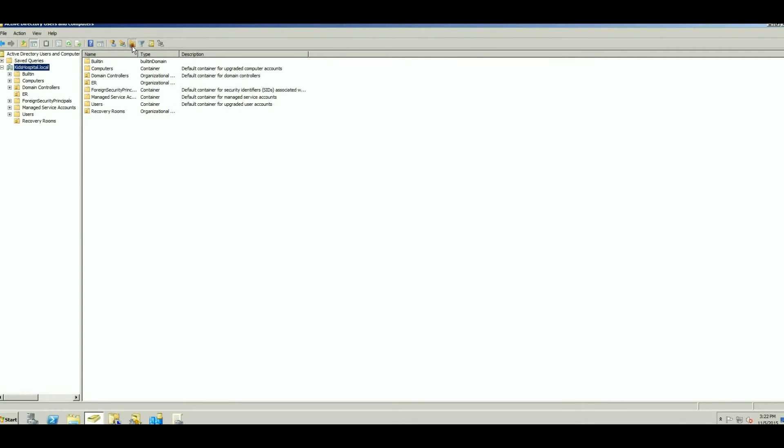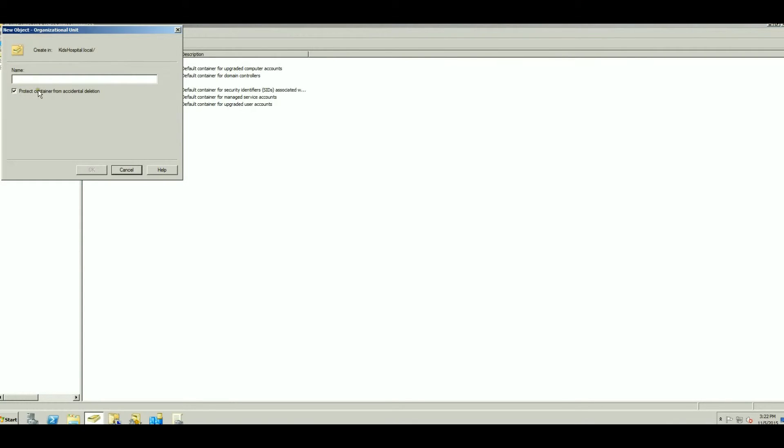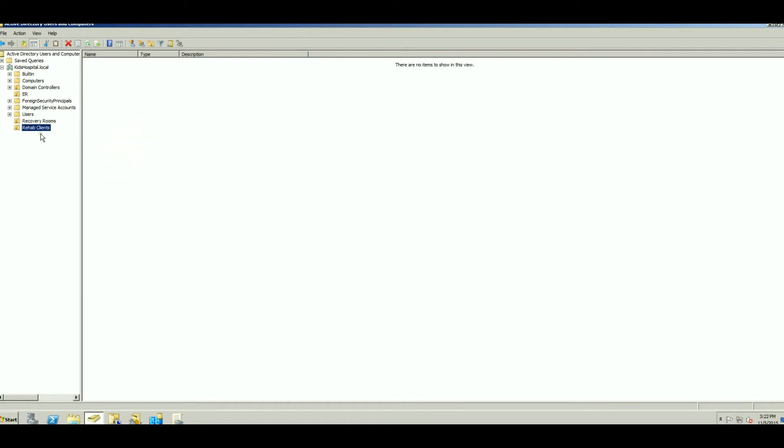We are actually going to create a second one, and we're going to do this one that isn't protected from accidental deletion. This one we will do Rehab Clients. Now this one we're not going to protect from accidental deletion and we're just going to click OK. And as you can see,